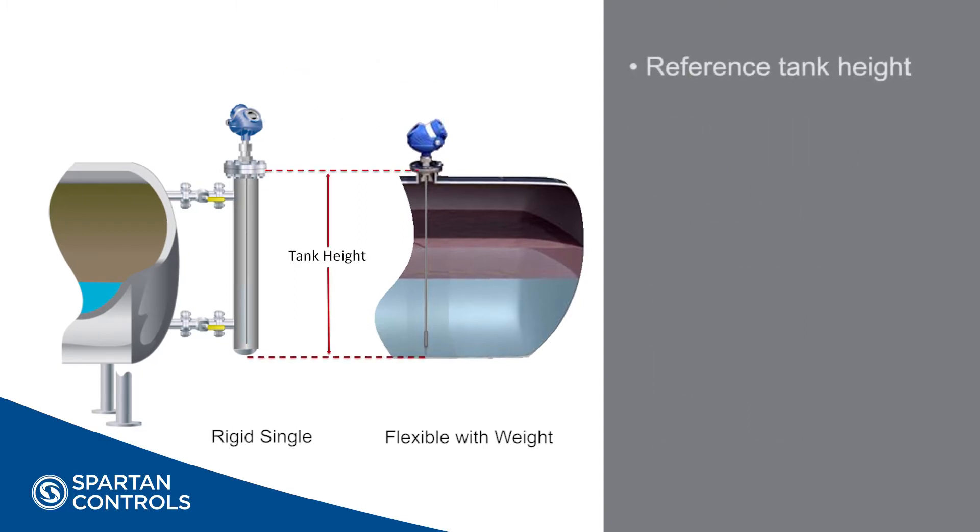Reference tank height is the distance from the flange our transmitter's mounted on to the zero reference on the tank. This is the most critical measurement you make as this is the zero reference point from which our outputs will be referenced.